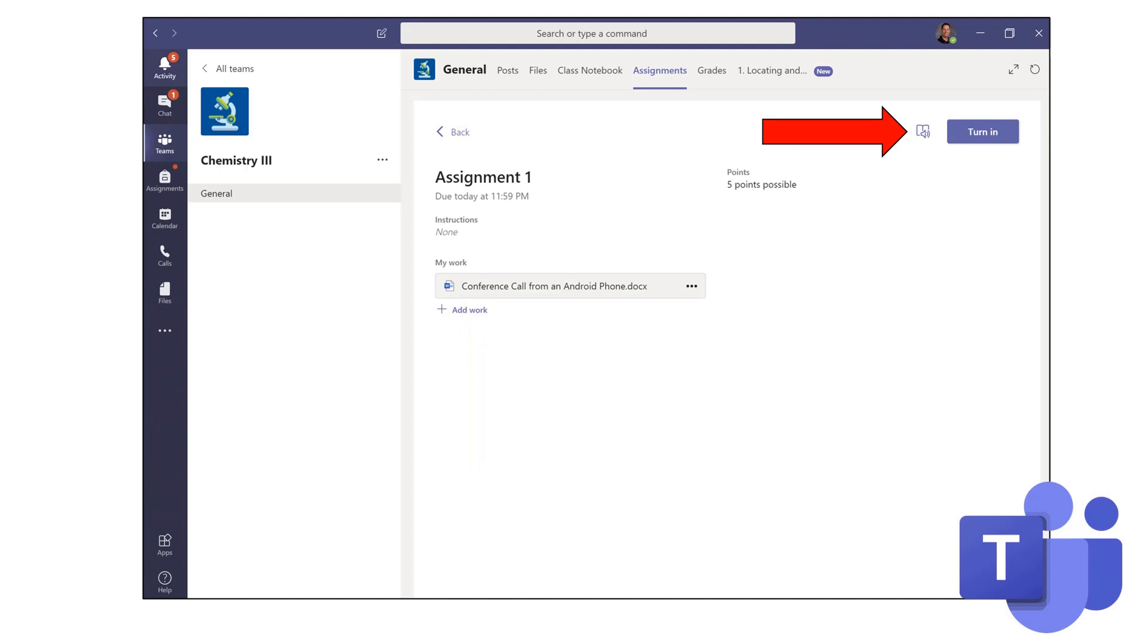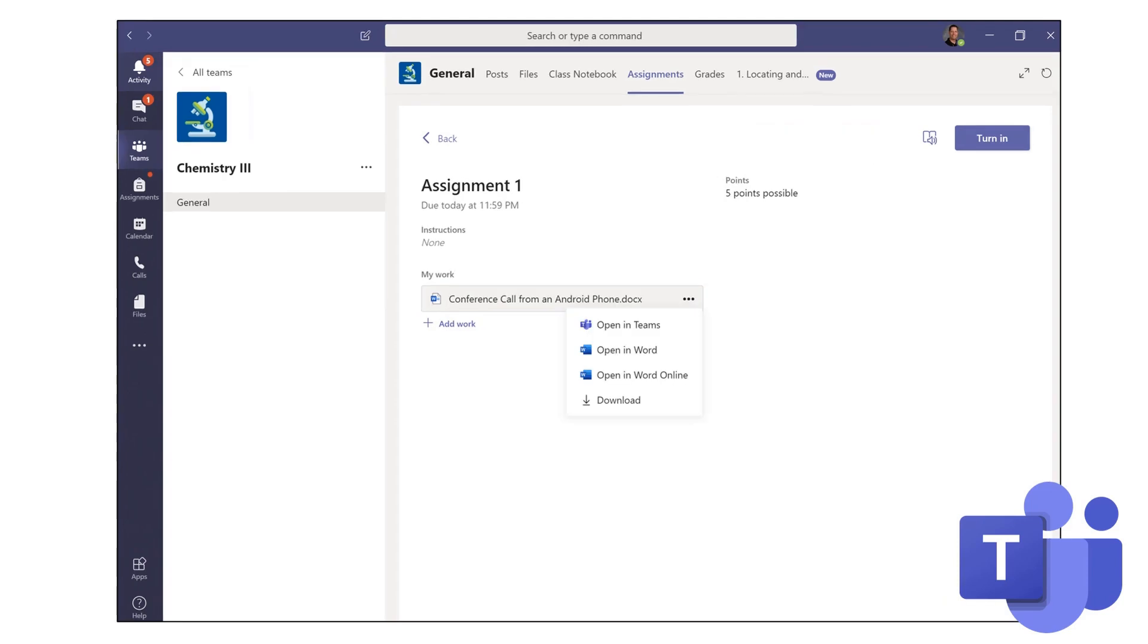Then, you also, once you've completed your assignment, you'll click Turn In. So, let's begin working with one of the assignments.